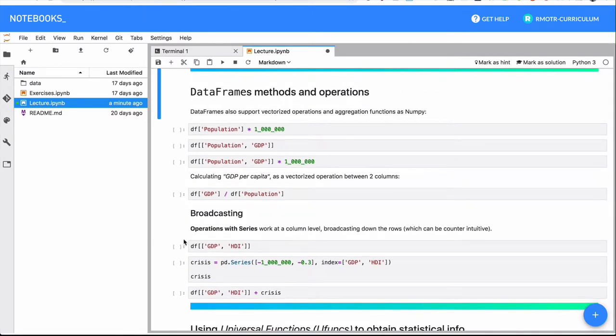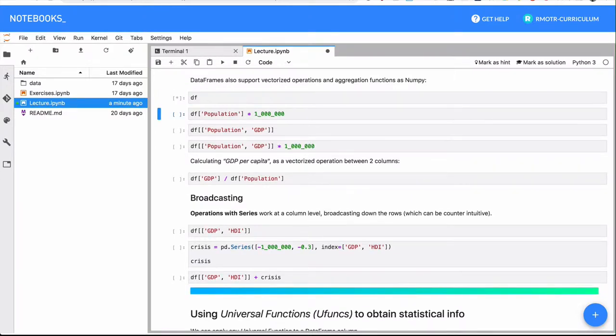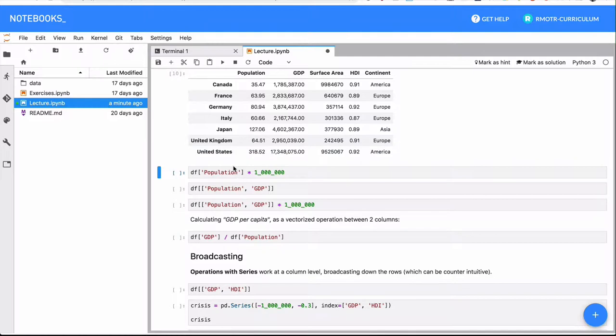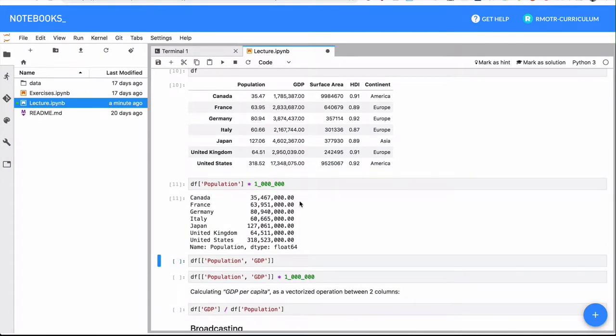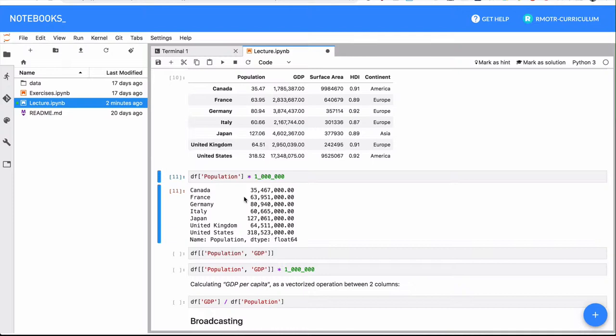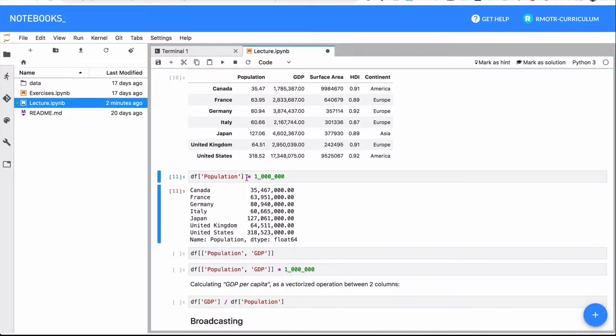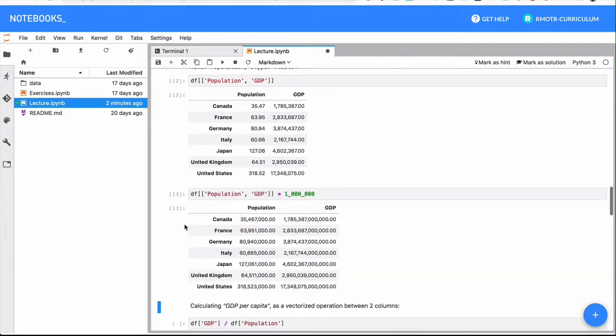And now we have a couple more vectorized operations. For example, given the population column, we will be able to just multiply everything, to do any mathematical operation that we want with these columns. Again, conceptually speaking, this is nothing related to data frames. This is pretty much the same thing we did in our series lecture, because the df population is a series and we can do pretty much any mathematical operations we want.